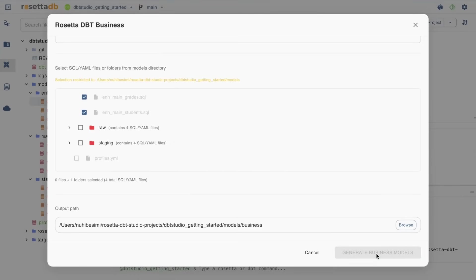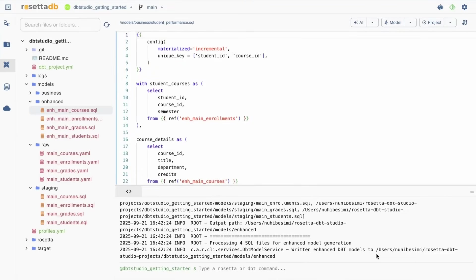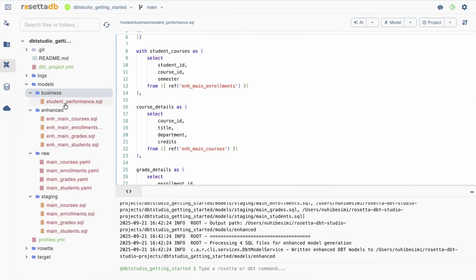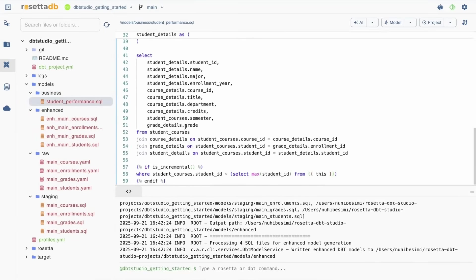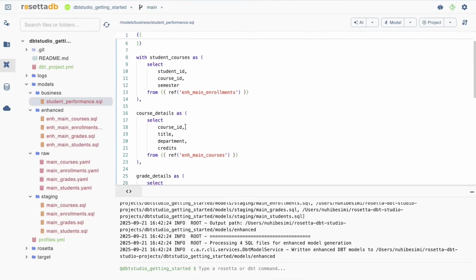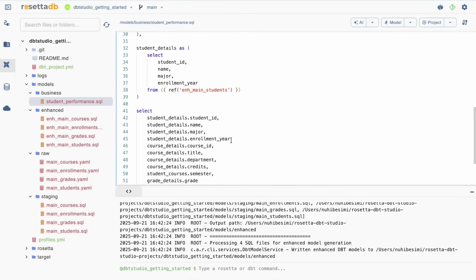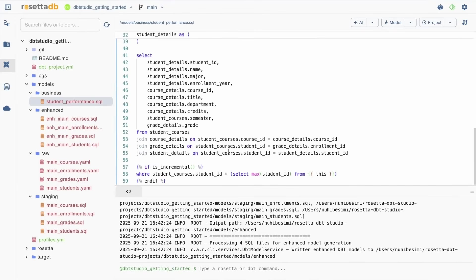We'll generate the business model, and now in the background it tries to solve your problem using the data structure we already have, using the list of models we provided as input. As you can see, it generated something called studentperformance.sql — a combination of student data, course data, and grade data — in order to give us answers related to student performance details. This is the power of Rosetta DBT Studio: it gives you the ability to go from your raw layer to your business model within minutes.